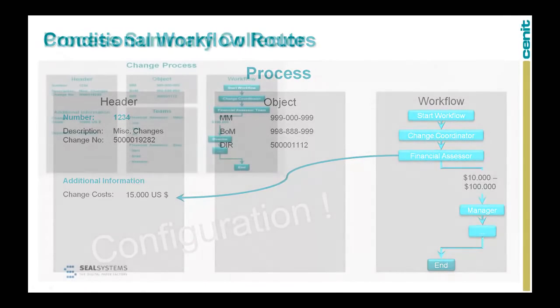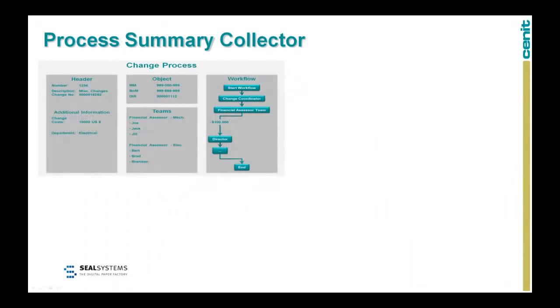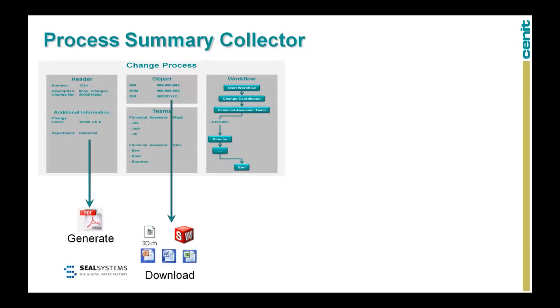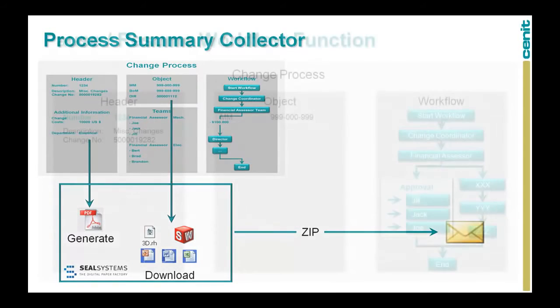The process summary collector was developed in cooperation with SEAL Systems. It allows you to do the following: to generate a snapshot of the complete process along with selectable metadata and objects, to send it out to a collaboration partner, or simply to place it in an exchange platform like SAP C-folders.